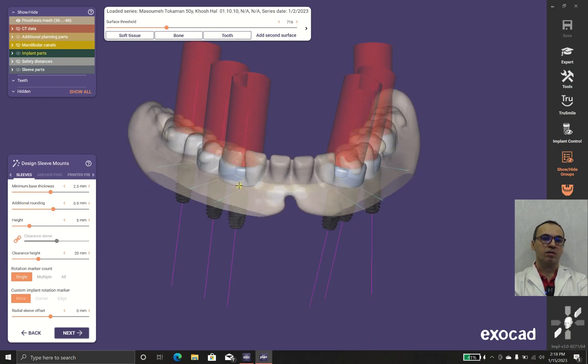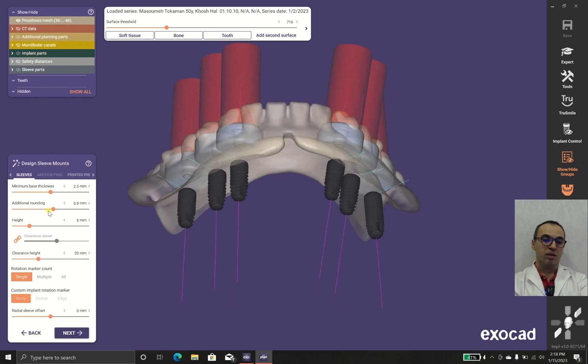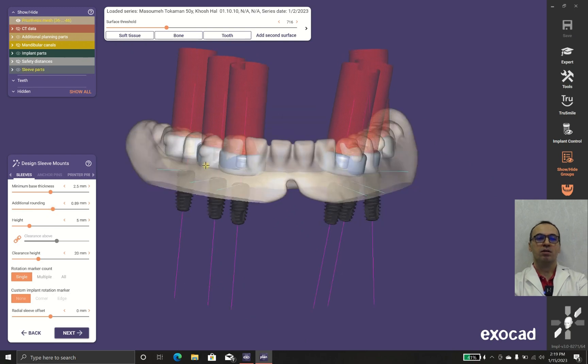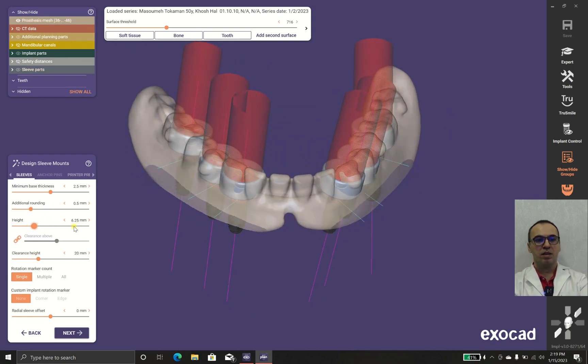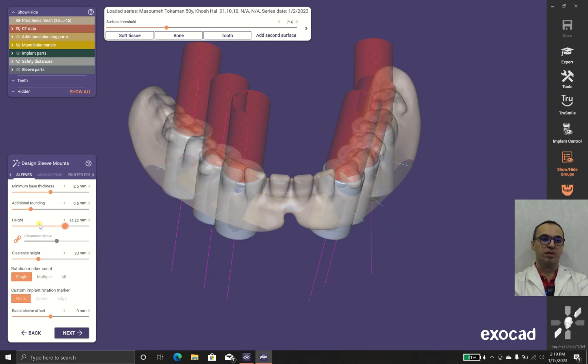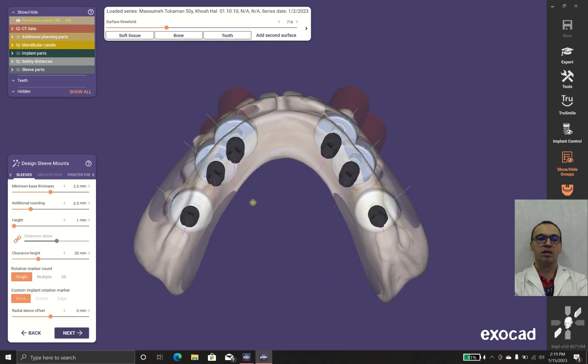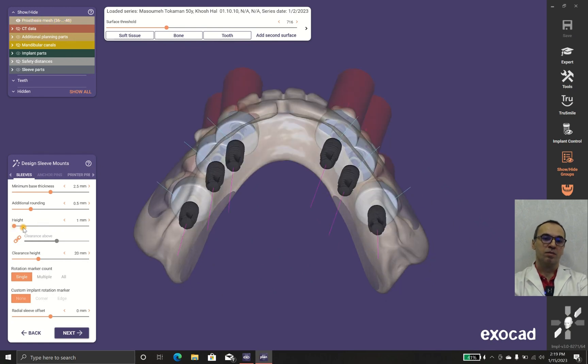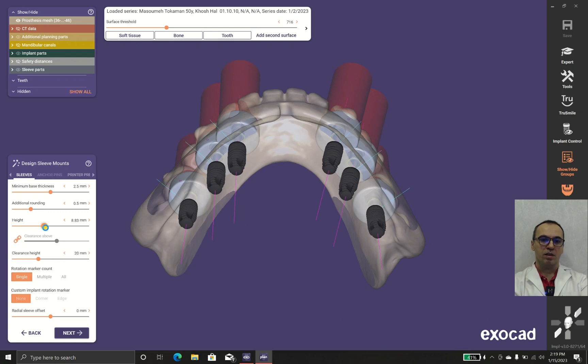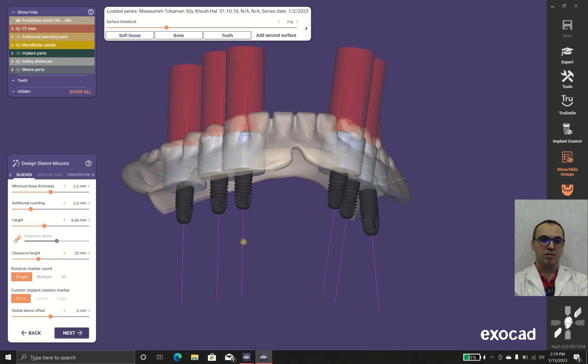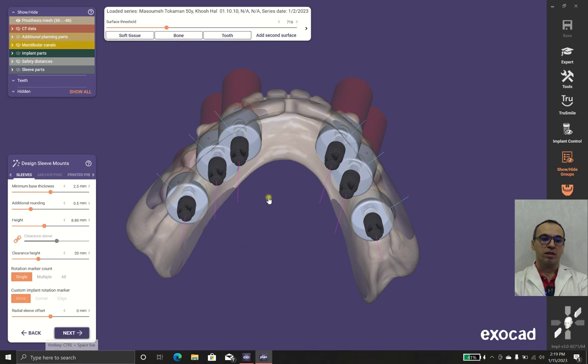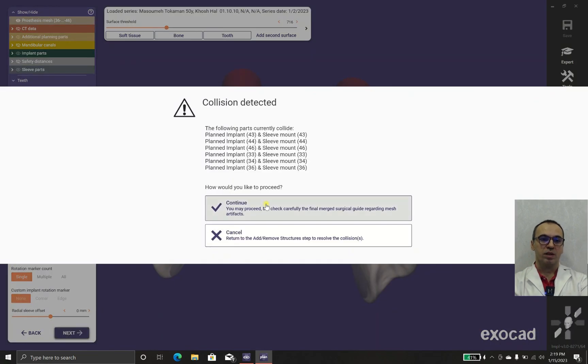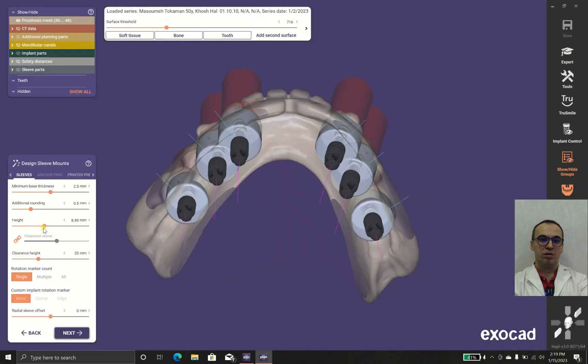After we print the surgical stent, we could glue in or insert the sleeves. You can alter the parameters like height, rounding, and everything else so it could have better results in case that you have problems with inserting or you want less interference with your drilling sequence.